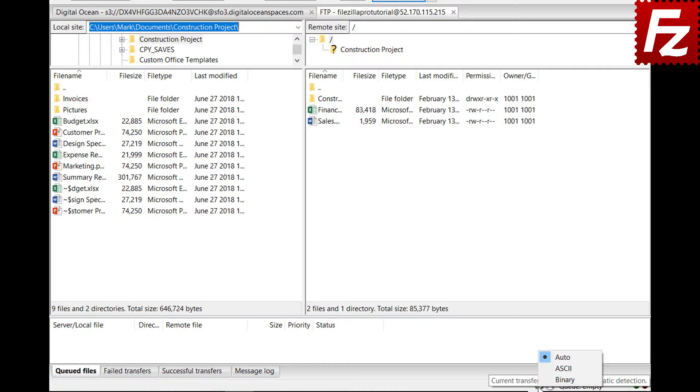For a more detailed description of FTP transfer types, visit the link you find in the description of this video. In this video, you learned how to configure transfer types with FileZilla and FileZilla Pro.